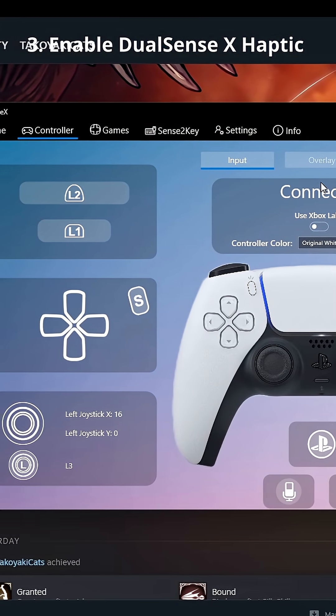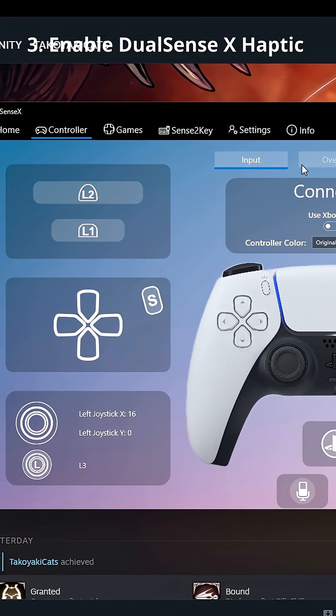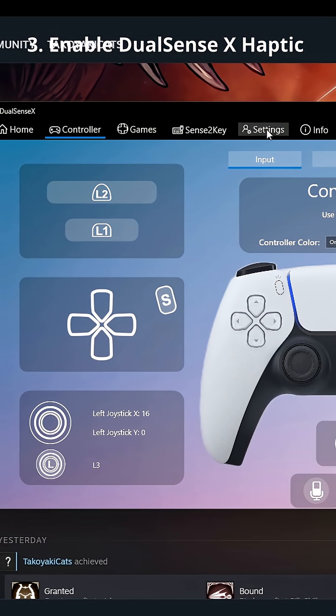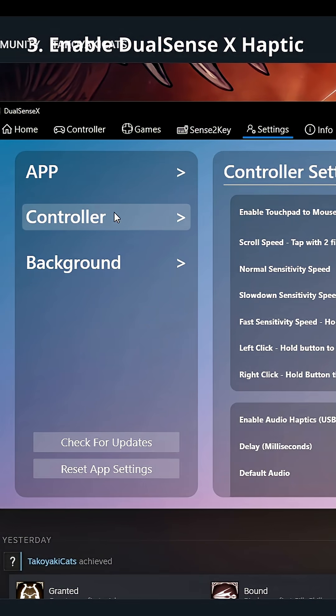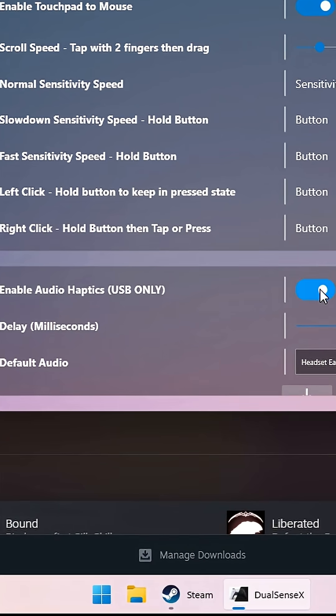Launch DualSenseX, click on Settings, Controller, then Enable Audio Haptics. This syncs your DS5 vibrations with your game audio.